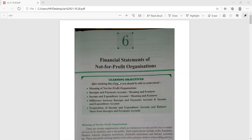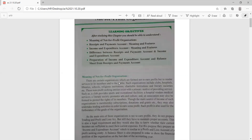Not-for-profit organizations are all those organizations which do not want profit, but want to render services to their members and to the public. Such organizations may be clubs, hospitals, libraries, schools, religious institutes, charitable institutes, and literary societies. These are non-profit seeking entities that exist with a primary motive of providing services — a club provides sports and recreational facilities, a hospital renders medical services, a literary society promotes arts and culture, and an association may be formed to protect the rights of its members.